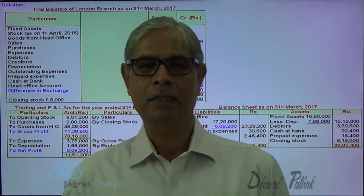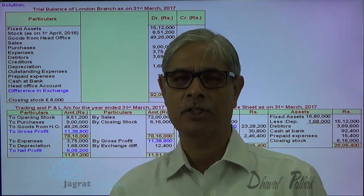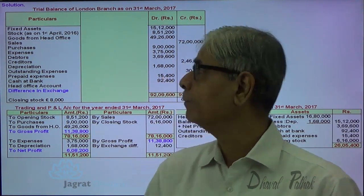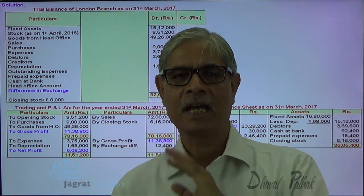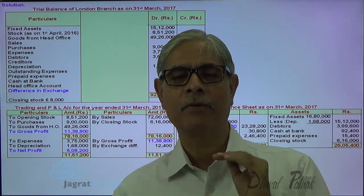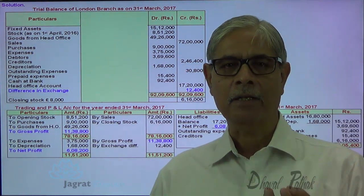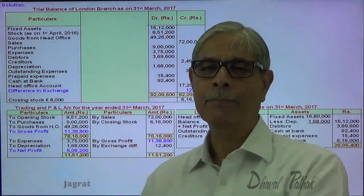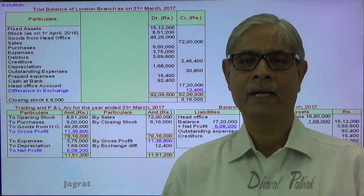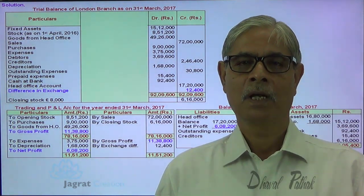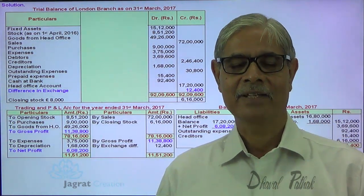The sum is straightforward. The most important point to keep in mind is that it is a sum on integral foreign operation, on the basis of which the rates of conversion are decided. When converting a trial balance, first give the effect of all adjustments in the trial balance itself, which makes it very convenient to prepare the trading and profit and loss account and balance sheet for the branch. This is how the sum on foreign branch accounting is solved. Thank you very much.